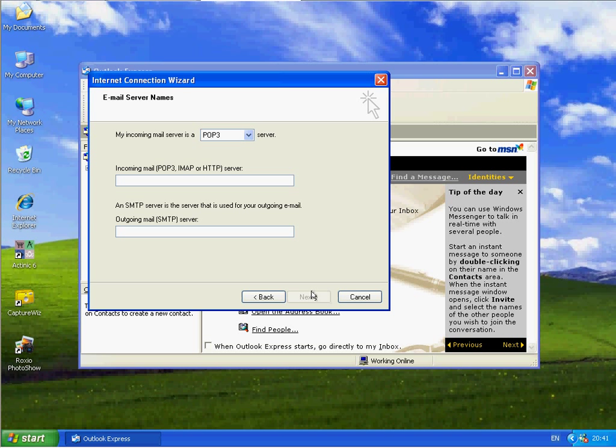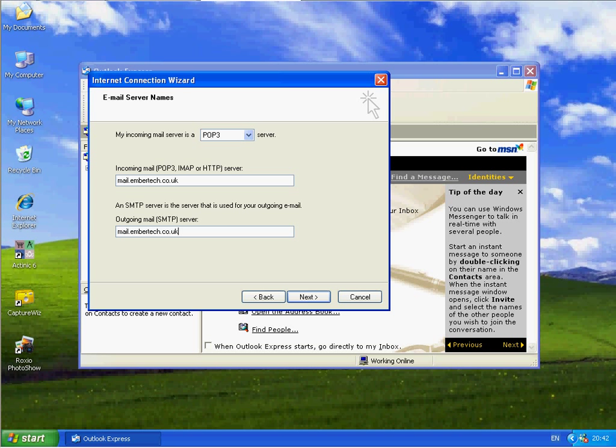And next it's asking me for my incoming mail server and outgoing mail server. We need to leave this here as POP3. Your incoming and outgoing mail server will be both the same. And they will be in the format of mail dot your domain name. In my case it's embertech.co.uk. That will be whatever your web address is. And the same in the outgoing. And click on Next.